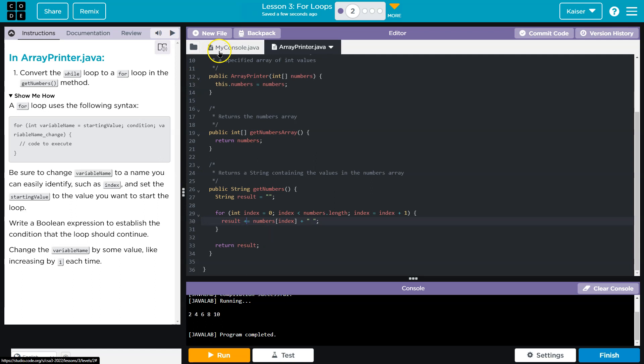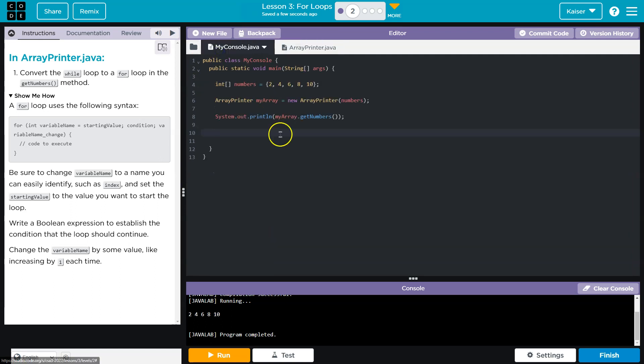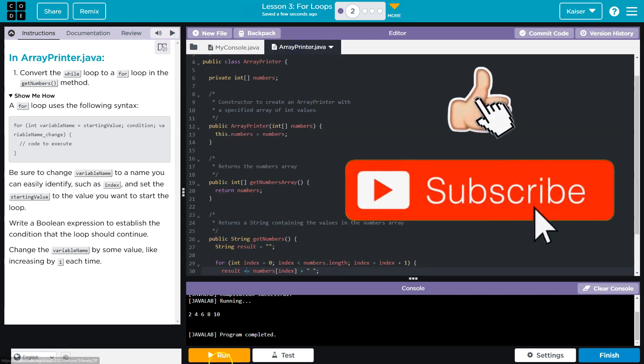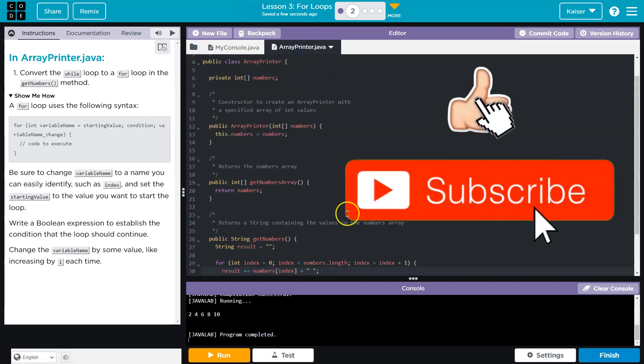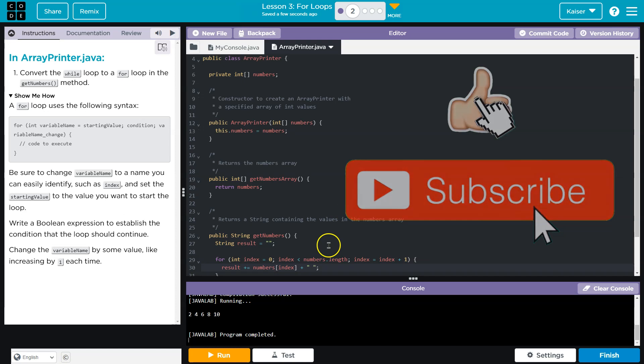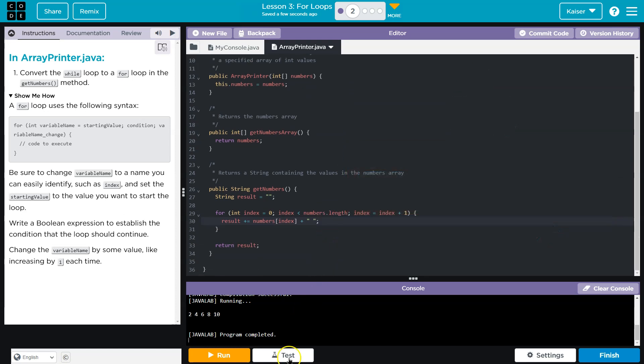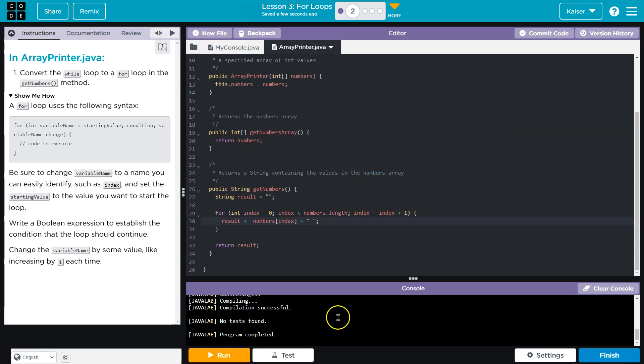Did they already call this get numbers? Oh yeah, they did because that's cool. Let's hit run. Hey, it looks the exact same because we did it right. For loops are really useful. Onward.